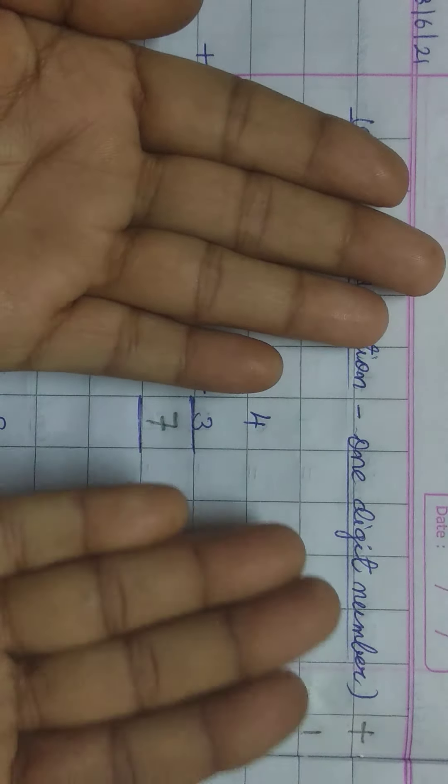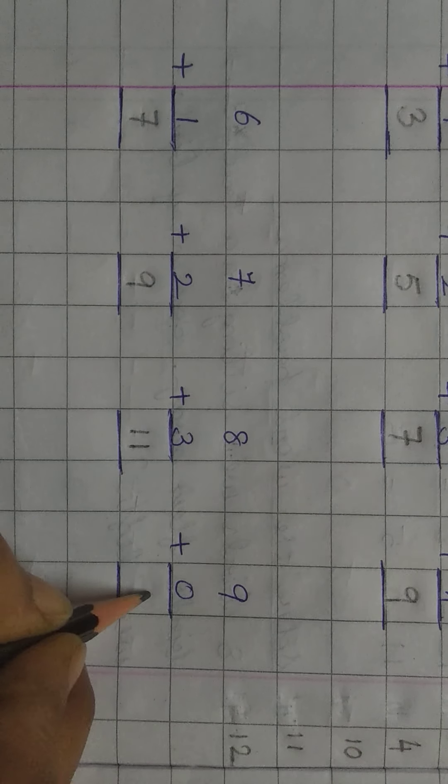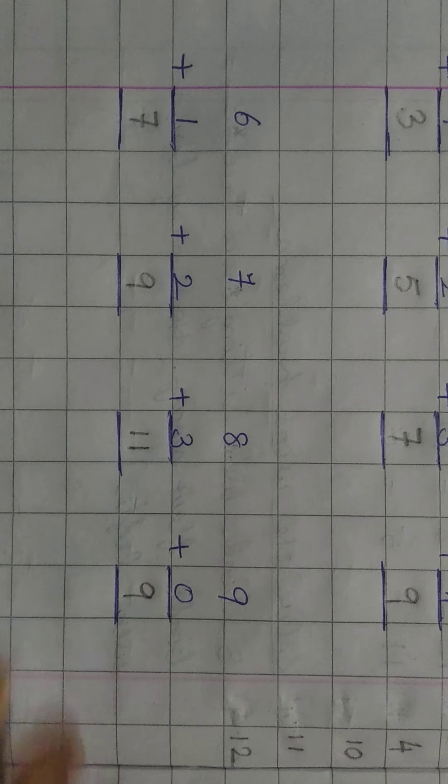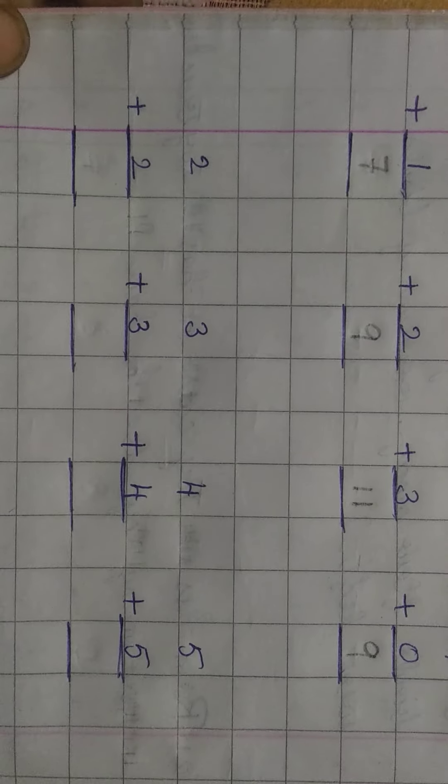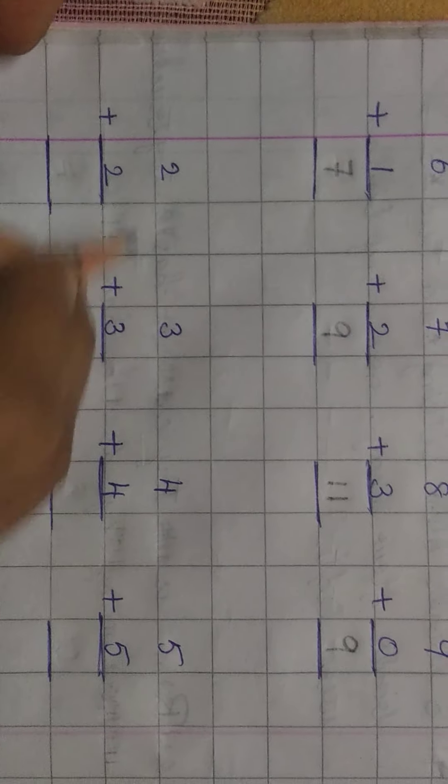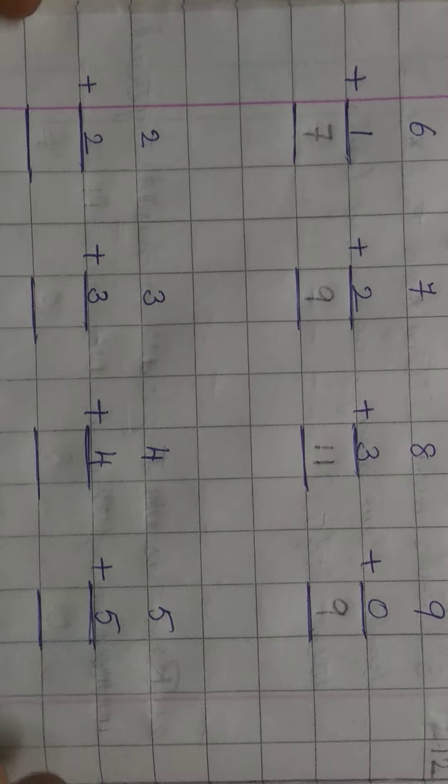Next 7 plus 2. Keep 7 in your mind. Take out 2 fingers in the hand. After 7, 2 fingers. 1, 2. After 7, 8, 9. The answer is 9.